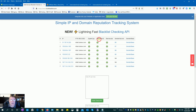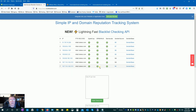Spamhaus has actually blacklisted these IP addresses in the past. What I've done to get over it is just stop sending for about 30 days — pause your campaign basically — and then restart it again. By that time, hopefully you will not be blacklisted anymore and you'll be able to start sending.